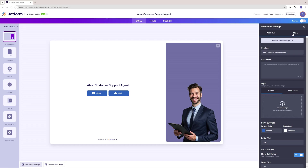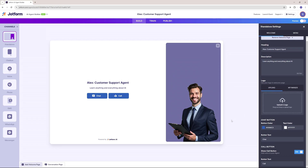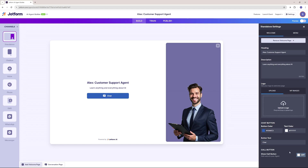This is the welcome screen and this is the menu. In the welcome screen, I can choose the name of the AI agent — let's say it's Alex. In the description, I've said 'learn anything and everything about AI' because our company is an education company in the AI niche. You can also upload a logo and customize the button colors. As for the call button, I'm going to remove that because this is going to be just a chatbot.